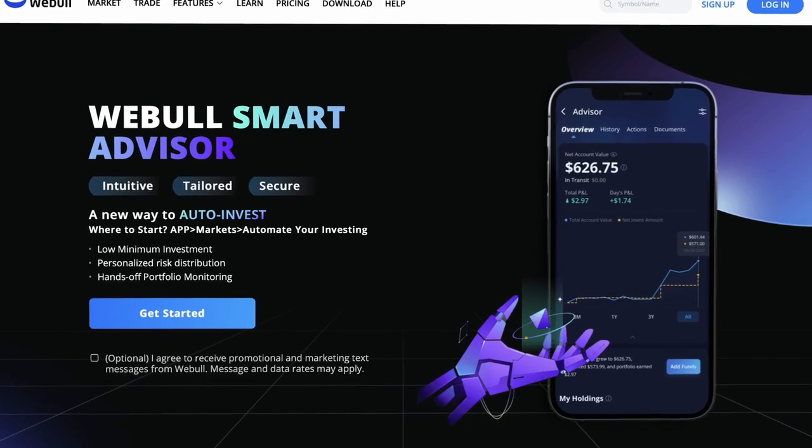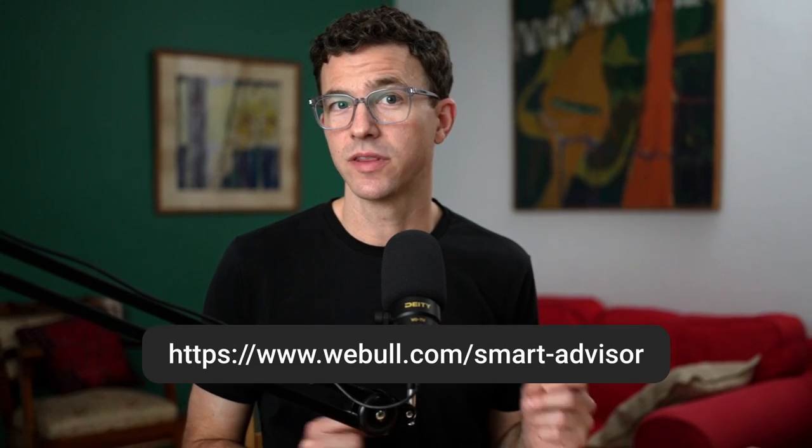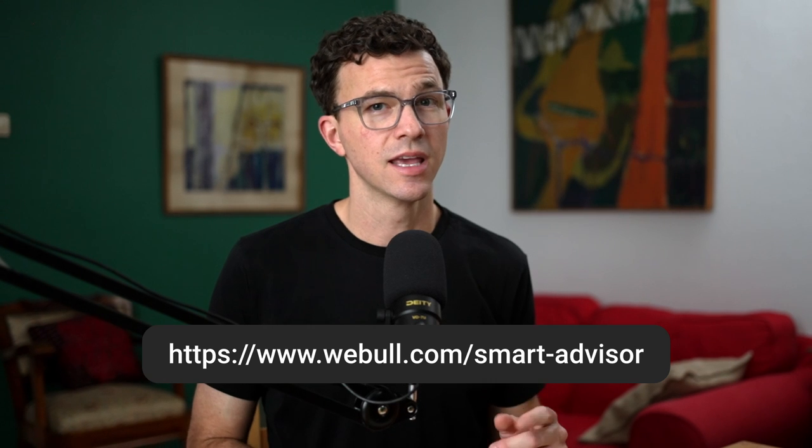There isn't a lot of information online about Webull Smart Advisor. You can find a page on their website with a little bit more information, but that's really about it. I thought I'd be the guinea pig and create an account so we can all see together the portfolio it creates for me. If you create a Webull account today, you might get immediate access to Smart Advisor. If not, just go to that page and sign up for access.